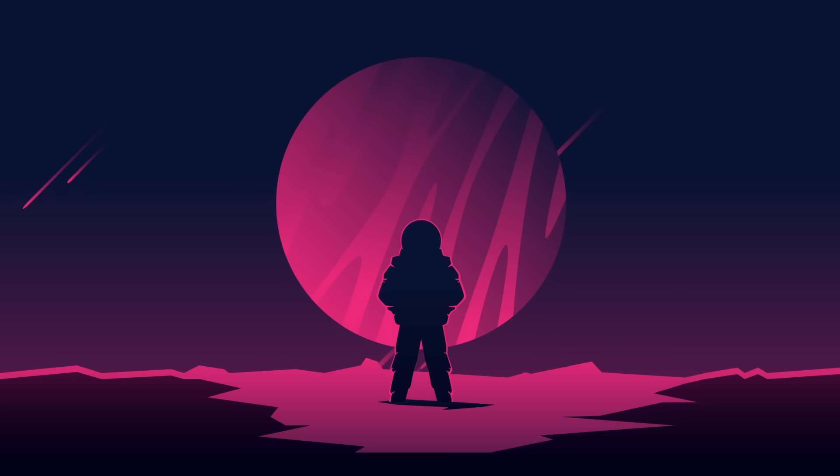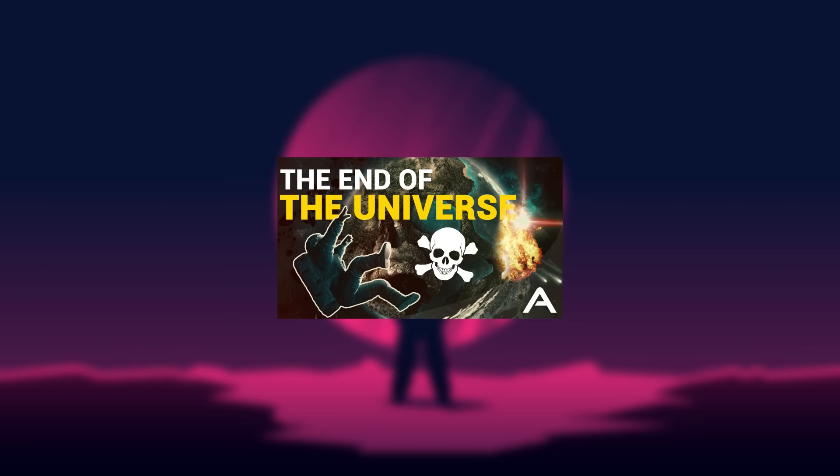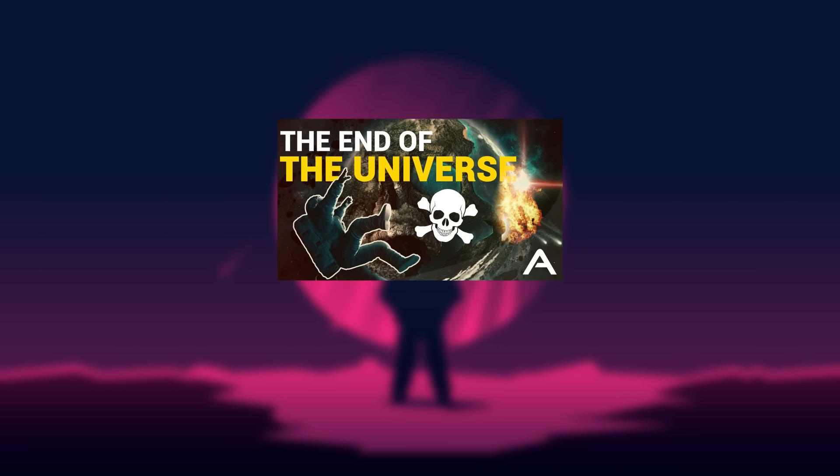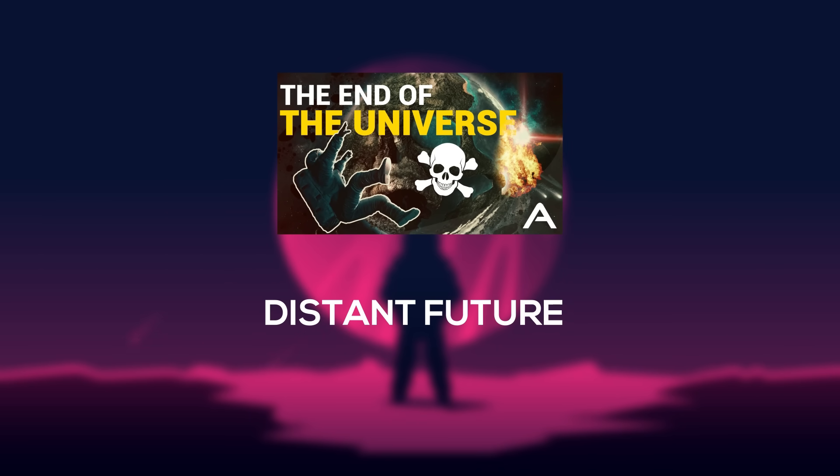In a previous video of mine entitled, The End of Our Universe, I discussed a situation that may occur in the distant, distant future.